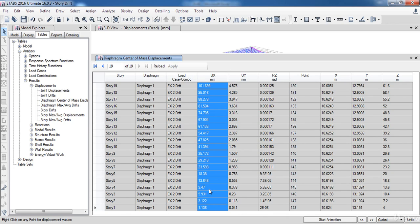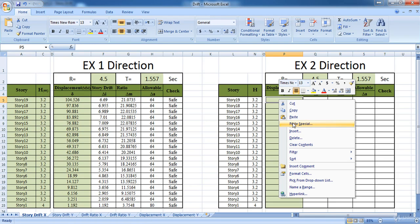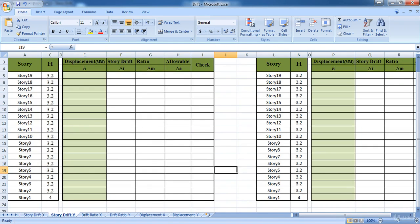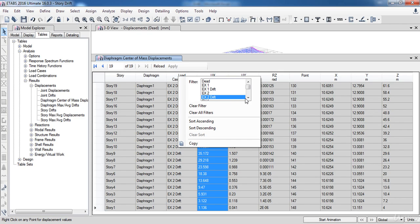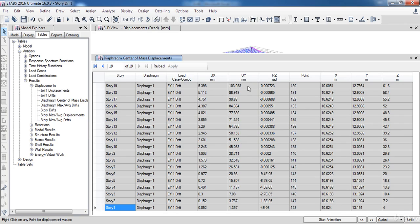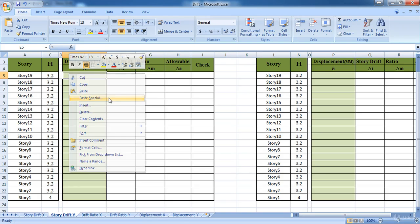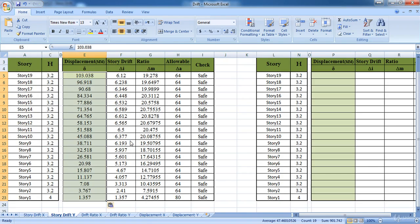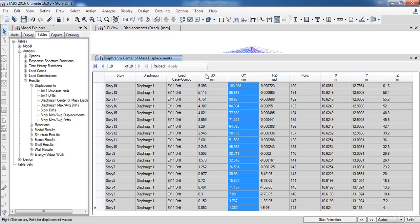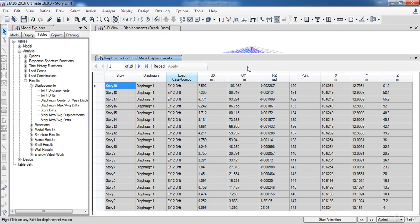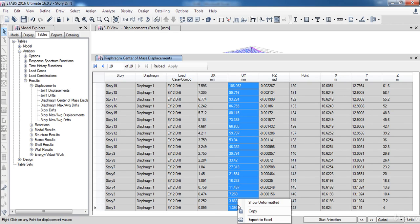Copy the UX column and paste it to the Excel sheet. As you can see it is safe in the EX2 direction as well. Now I'm going to do the same in the Y direction — select EY1 drift, then copy the UY column to the Excel. As you can see it is safe in the EY1 direction. Now select EY2 drift, then copy the UY column to the Excel.